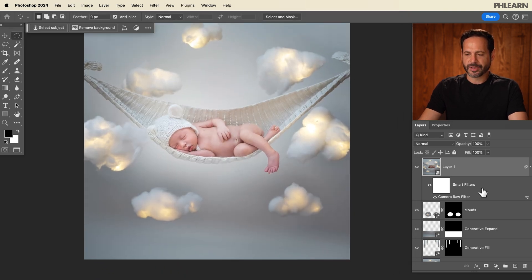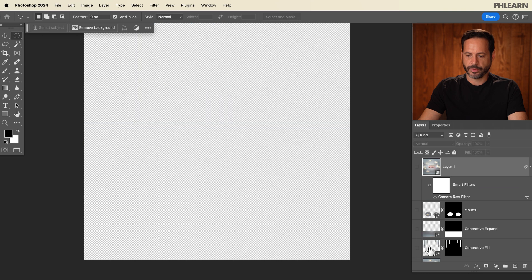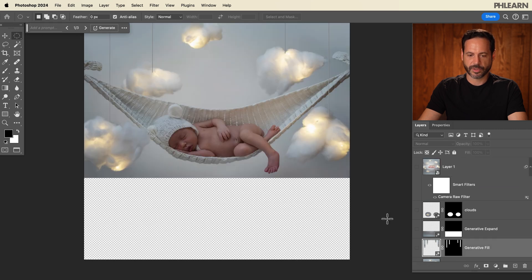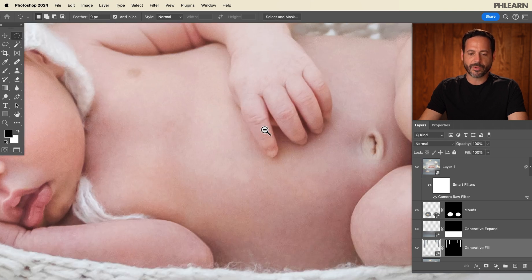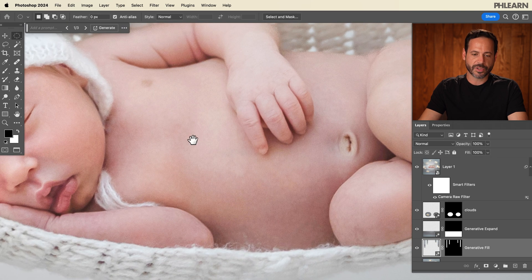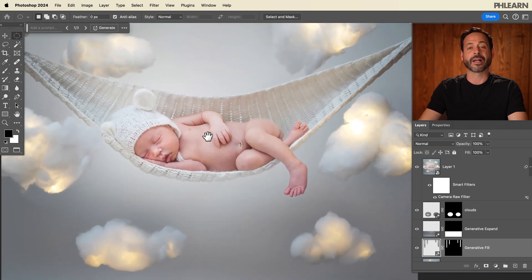So already we're looking so much better. I mean, what did we start with? Let's just turn all these layers off. There we go — we started with this, and now we're here. The last thing I want to do is make the baby's skin glow a little bit. This is again something that I wouldn't do on almost any other type of photo, but with babies it makes sense.